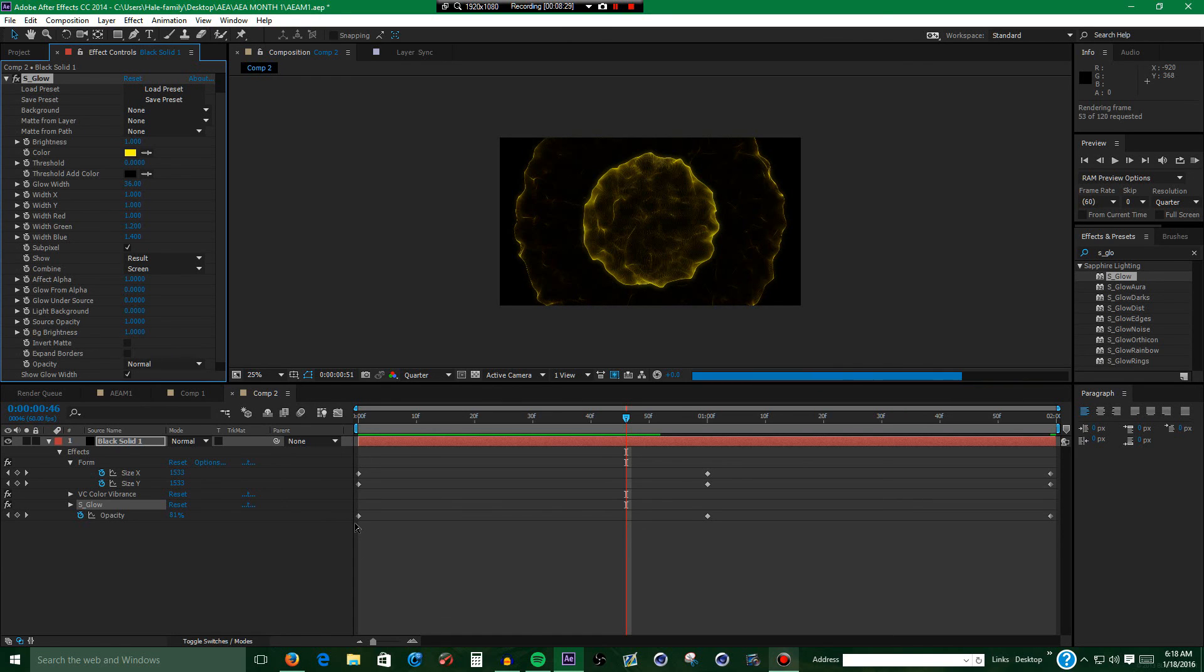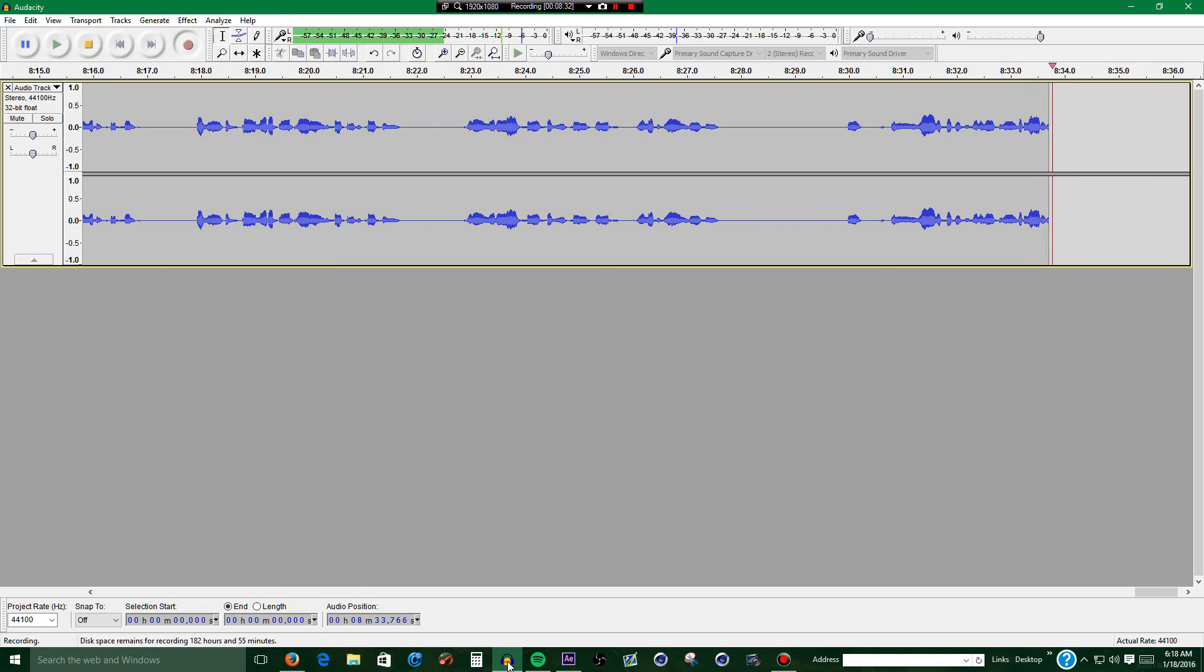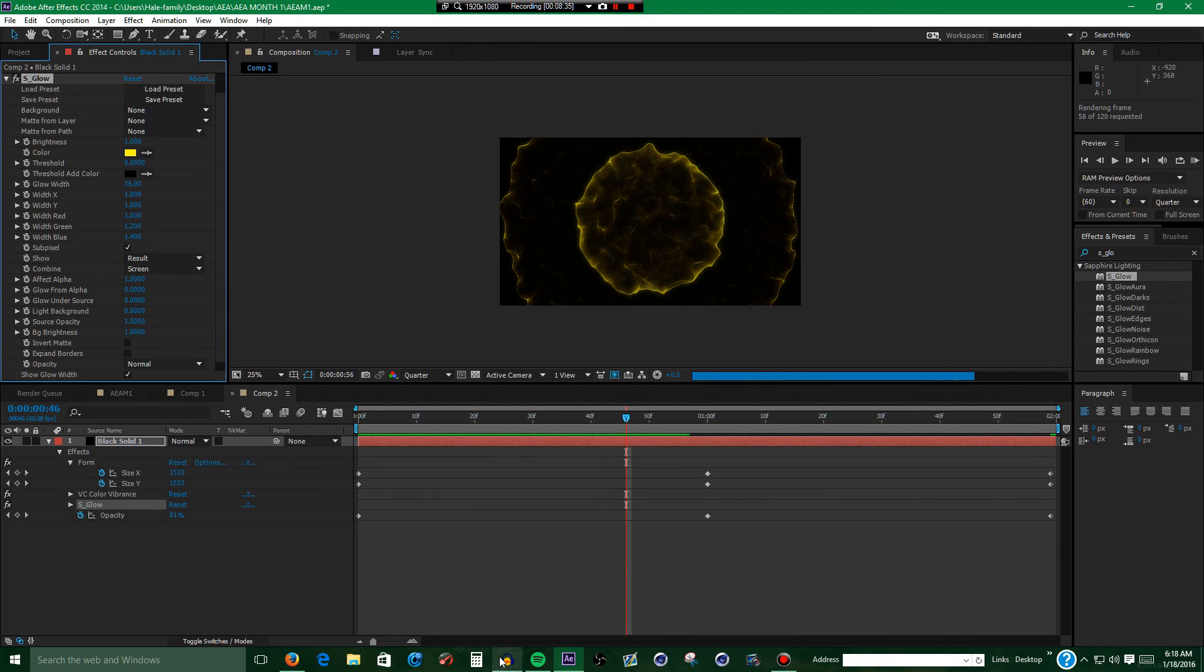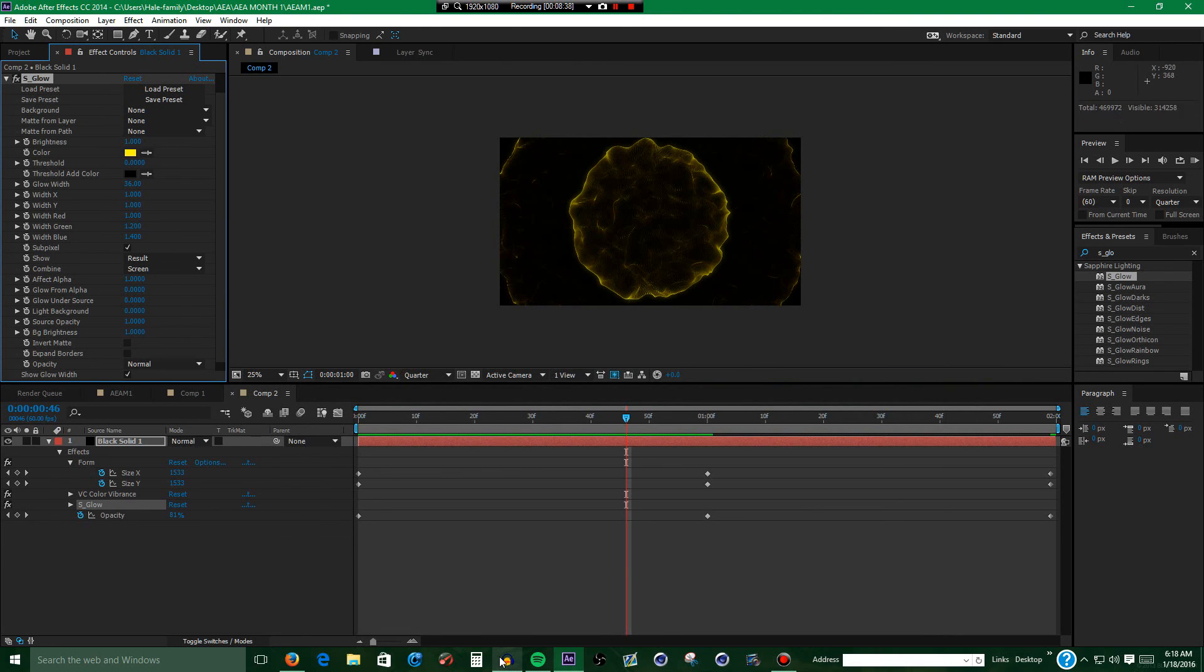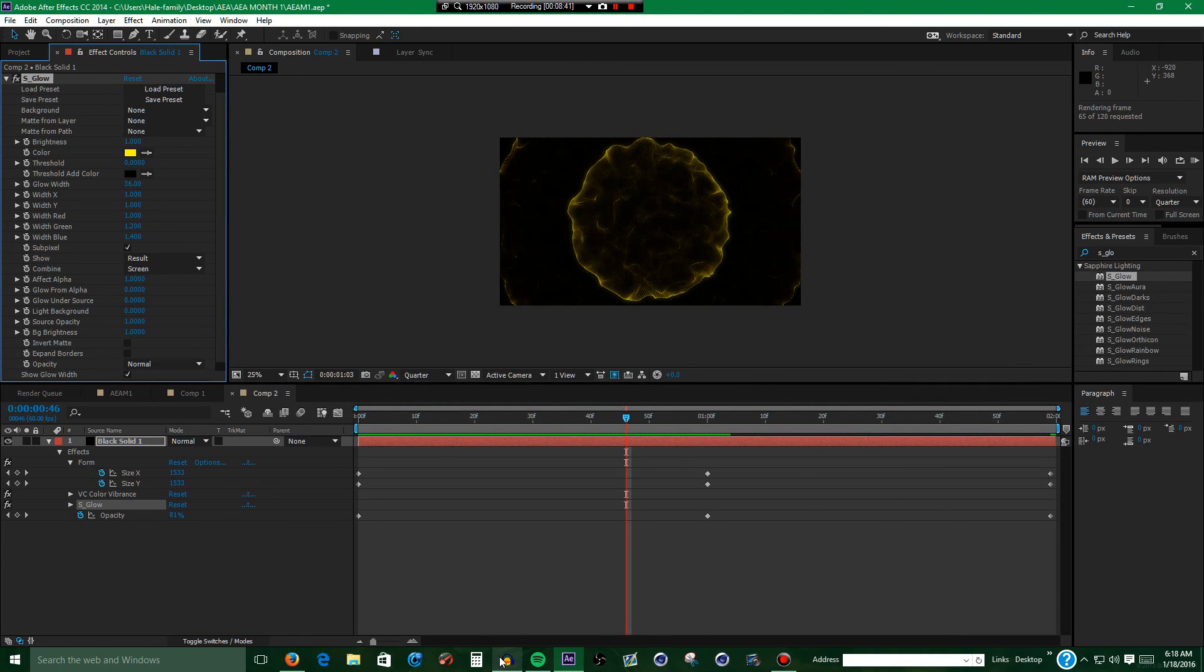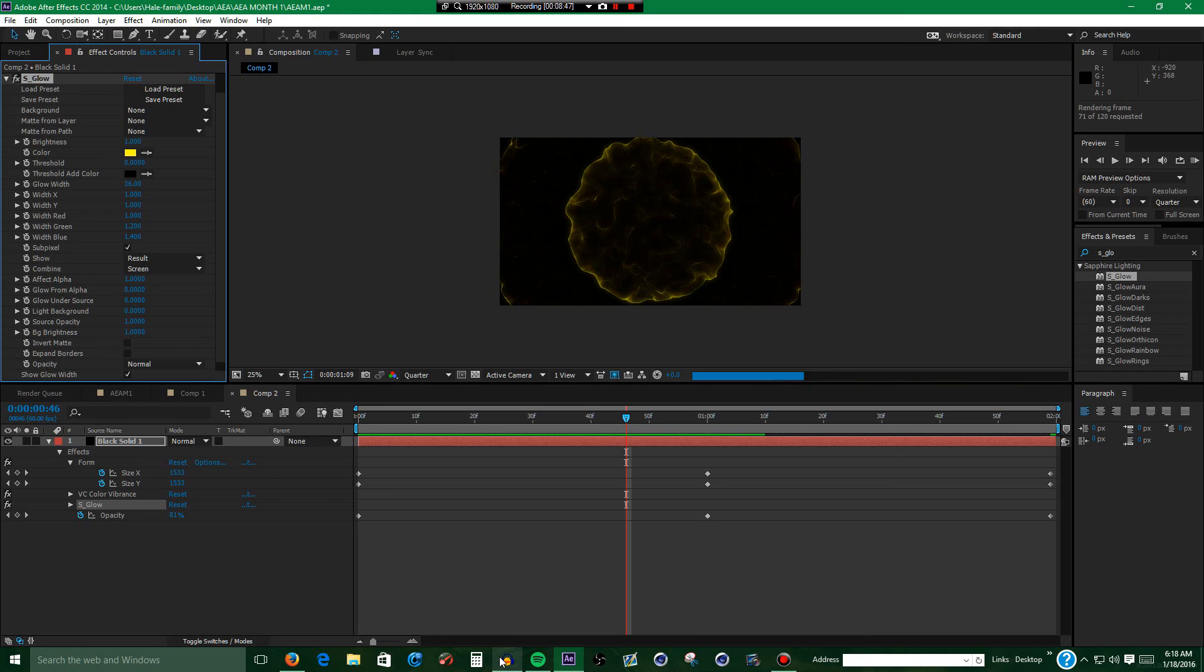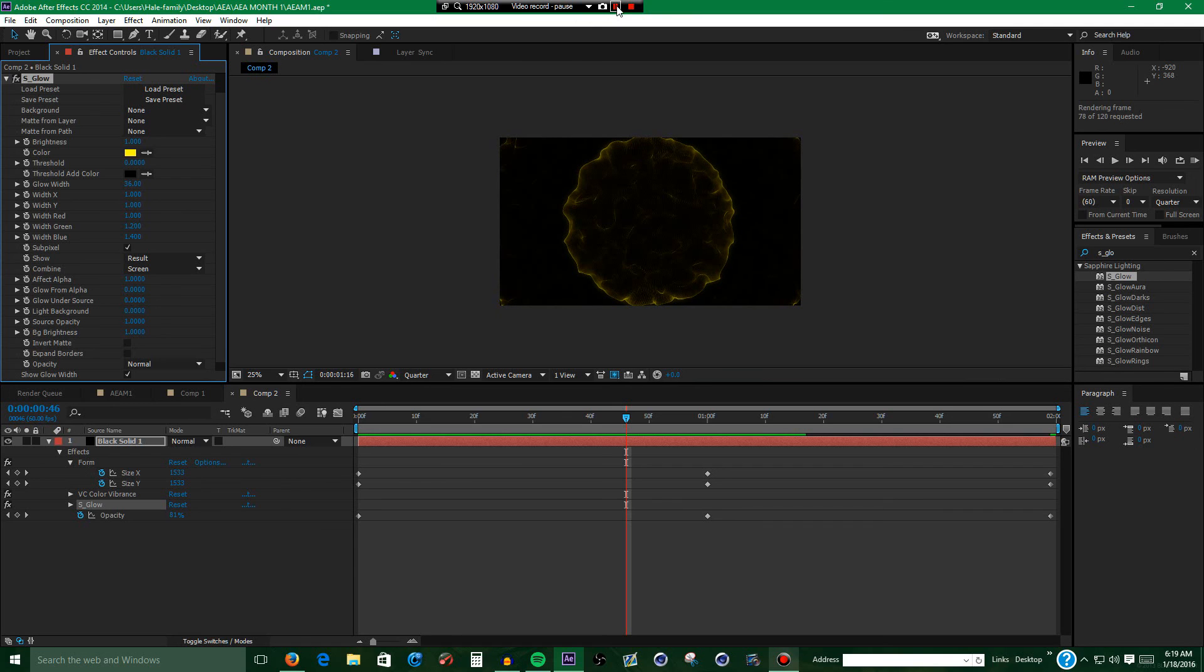Alright, so yeah, looks like this is going to have to go in video editing. But you know, oh well. Because why not? Alright, I'm going to pause the recording until it gets done rendering and I will be back once it gets done rendering.